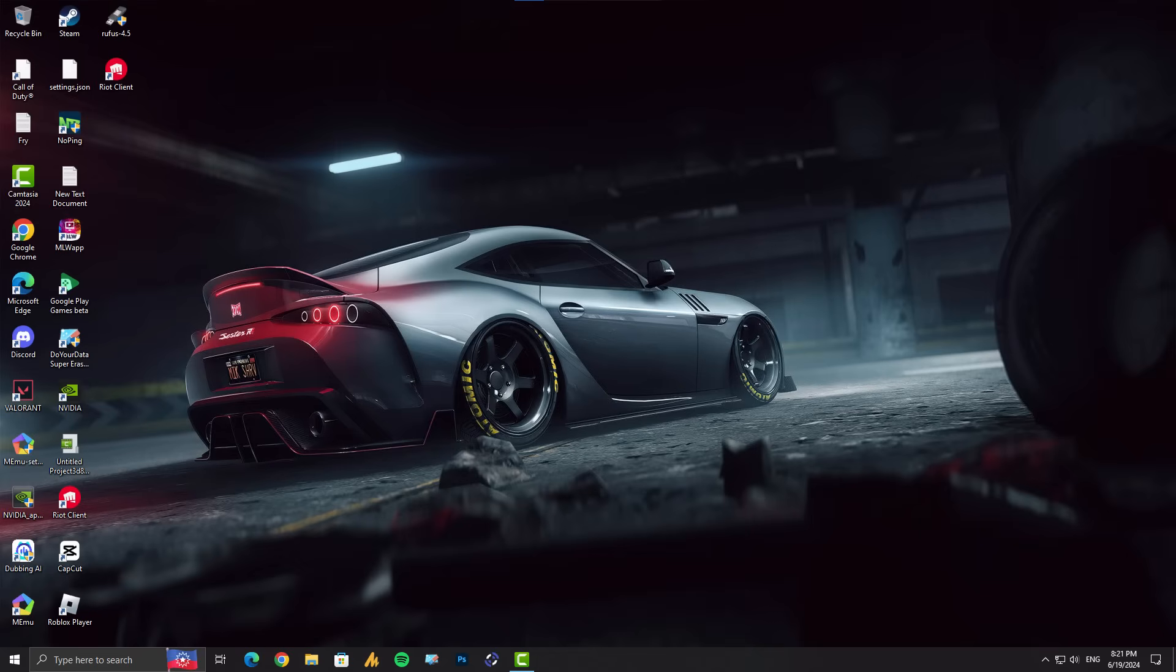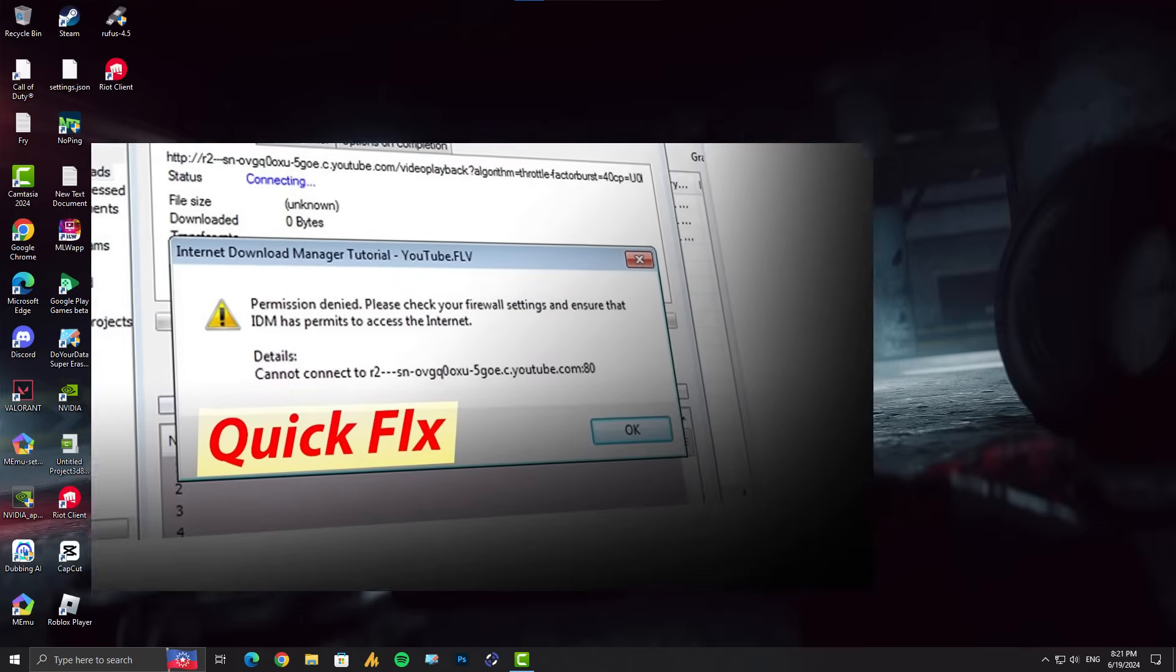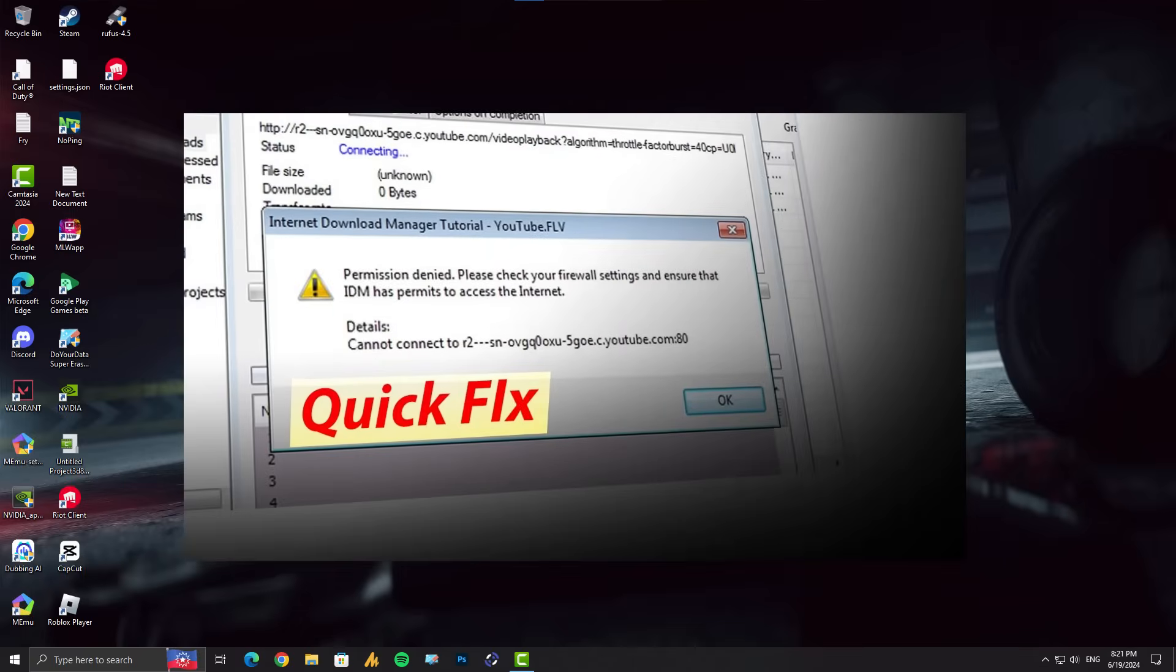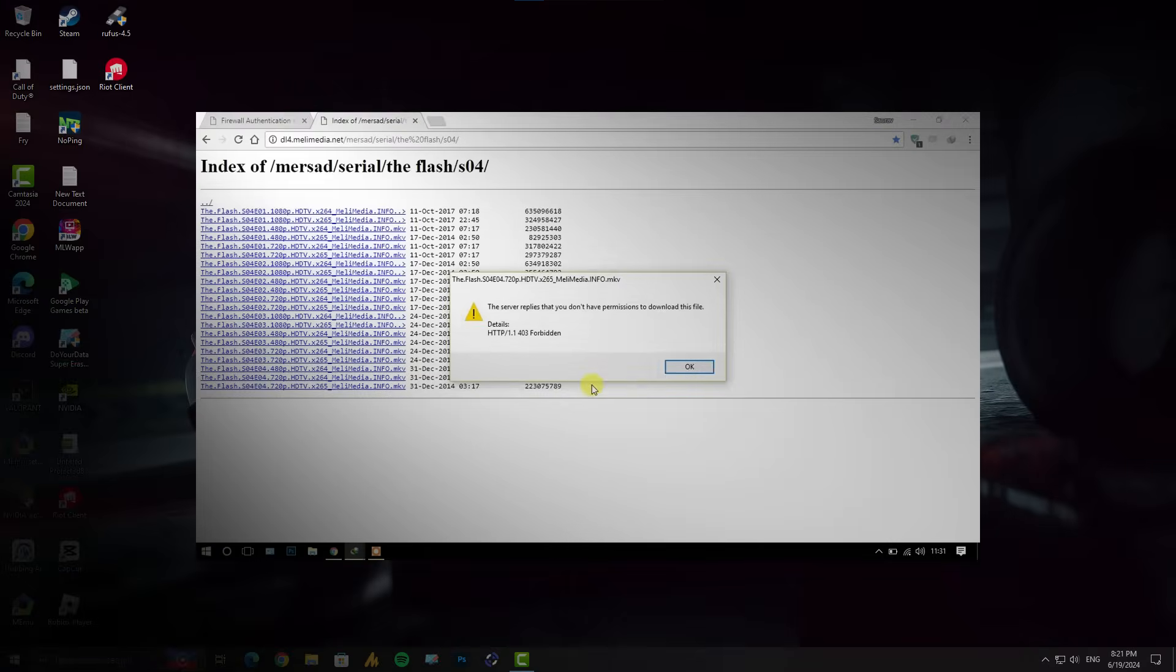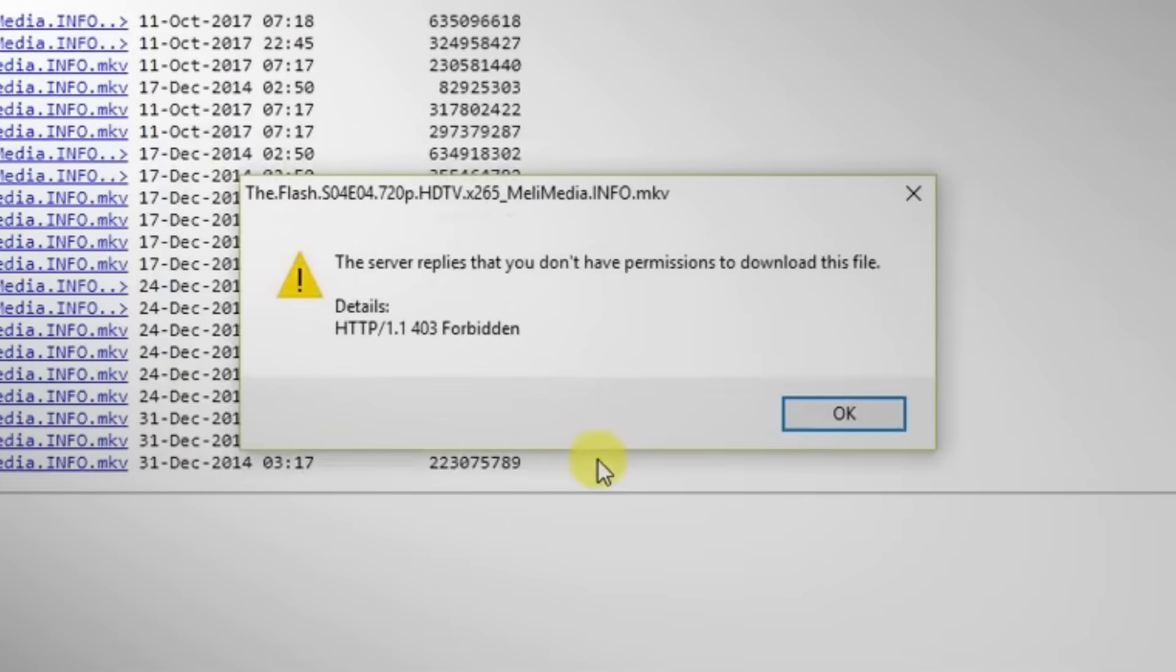Assalamu alaikum friends and welcome back to the Windows Fixer YouTube channel. I made a video tutorial about an error code: the server replies that you don't have permissions to download this file, HTTP 1.1 403 Forbidden.